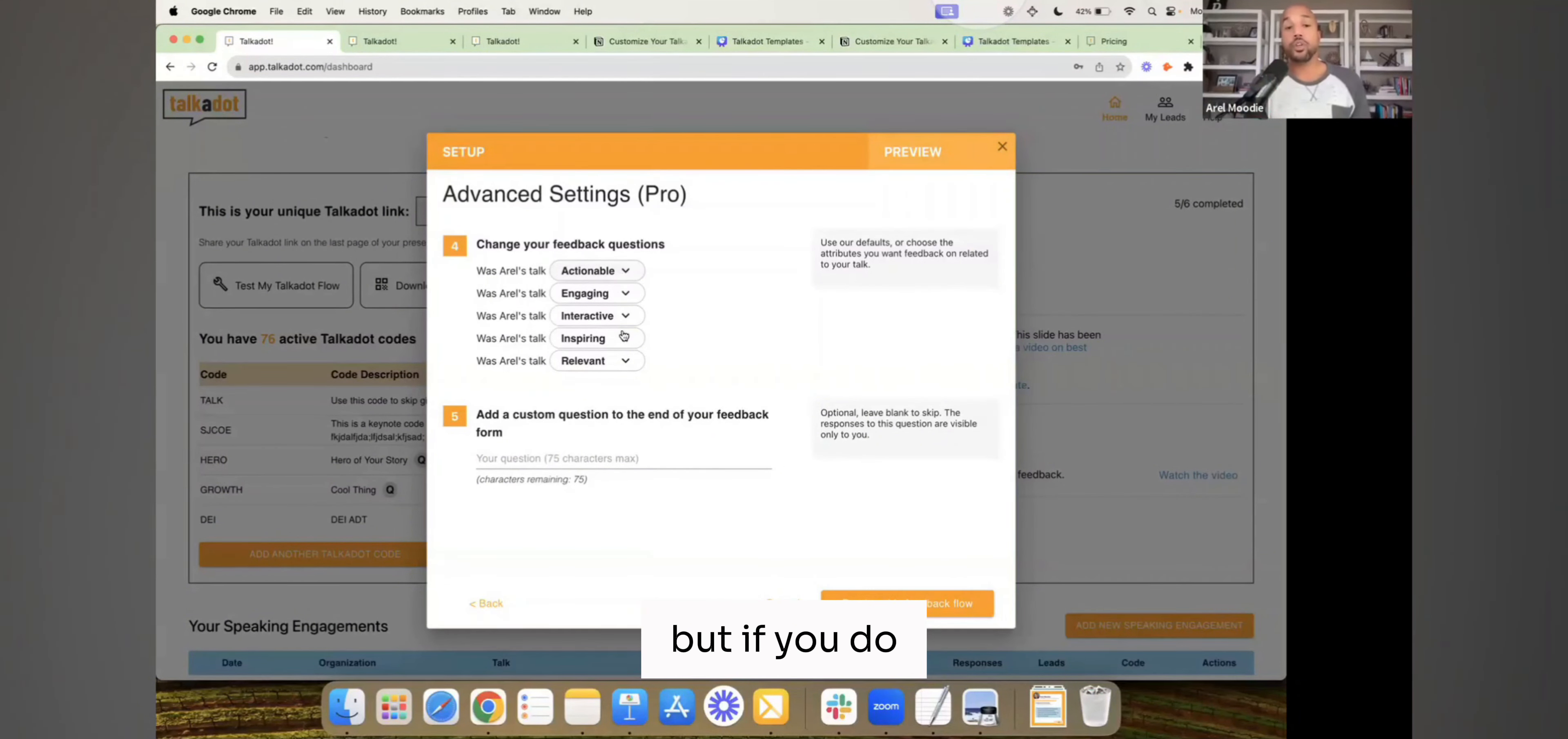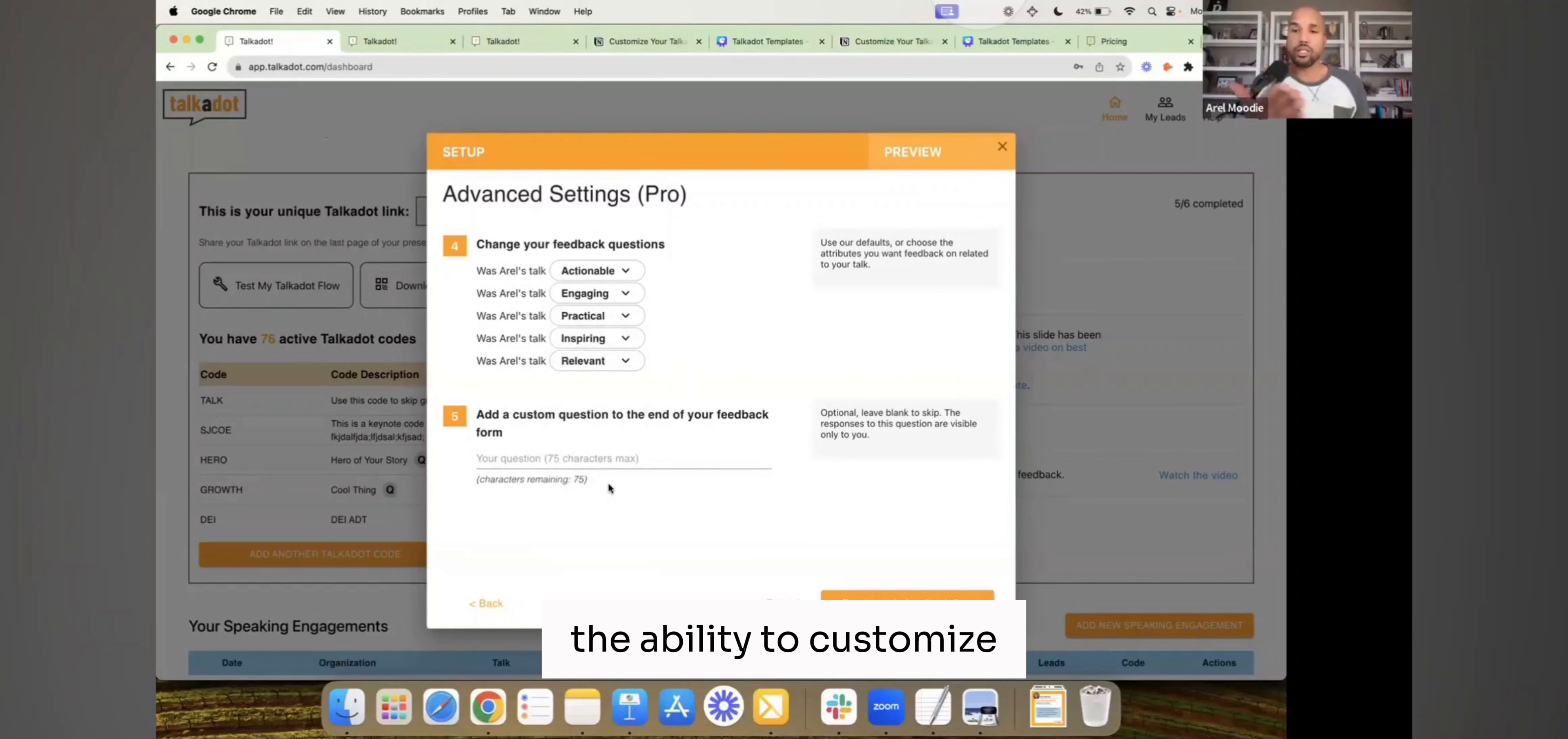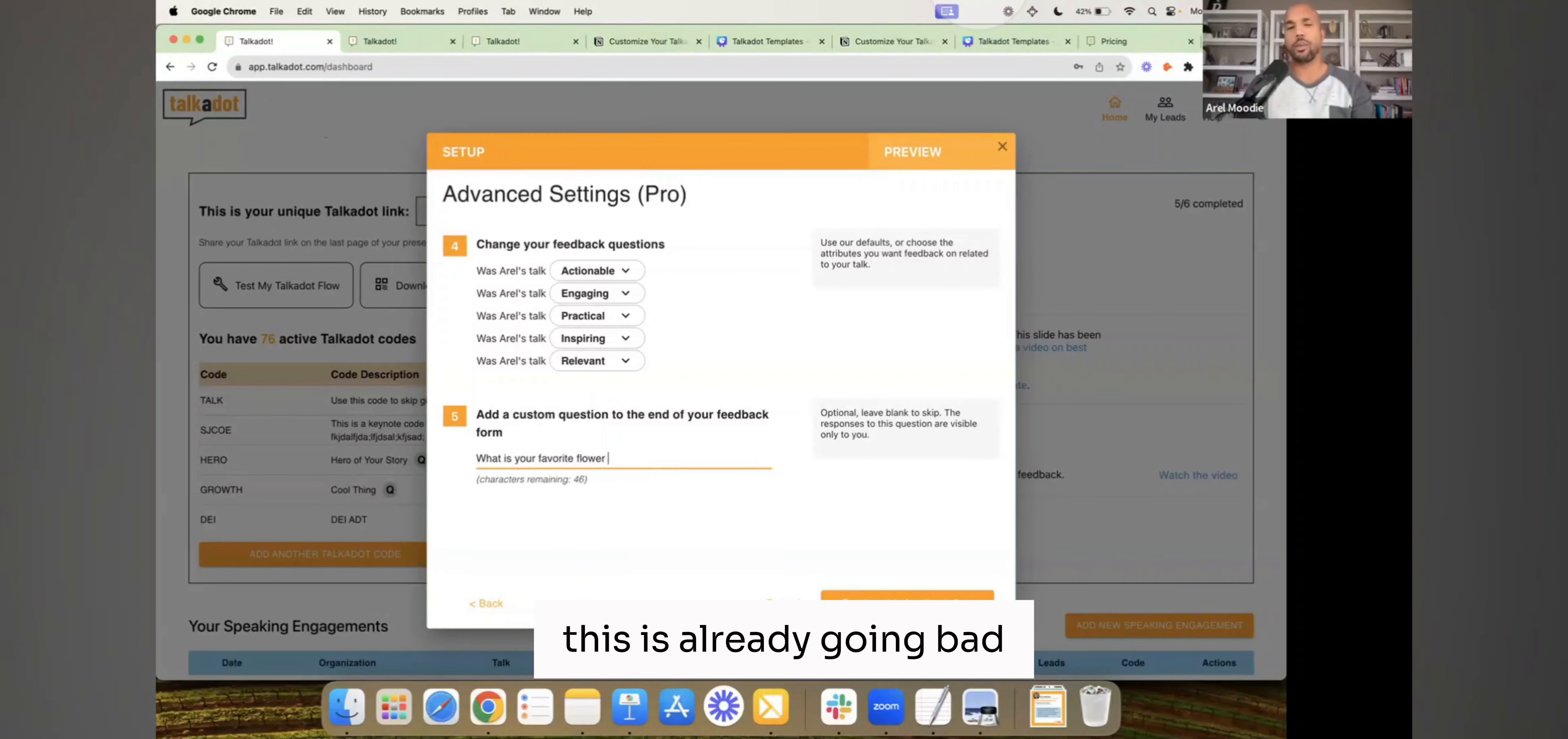But if you do, you're like, oh, I'm doing the talk, and I'm not doing an interactive talk, but I am doing a practical talk, and I want to be rated on how practical I am. The ability to customize, and then the ability to add an additional question is also a pro feature. So if you want to say, like, you know, what is your favorite flower, this is already going bad.